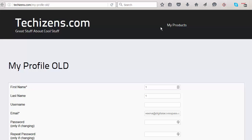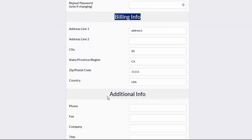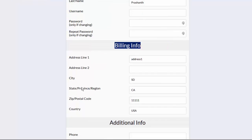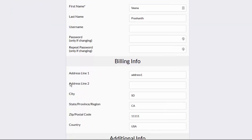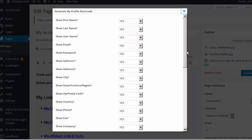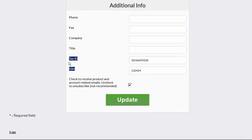Now let me show you how it looks in the new version. We have separated things into different sections so they are easier to understand. If you don't want to show certain sections — for example, if you don't want to allow them to update billing info or additional info — or if you want to remove certain fields within a section, you can do that in the shortcode editor. When you visit the DAP My Profile editor, you can turn off entire sections or turn off individual fields. You can do the same for custom fields, so you can decide exactly what fields you want to show.